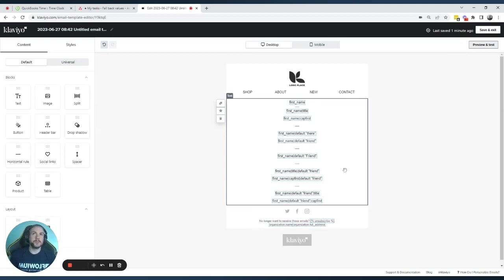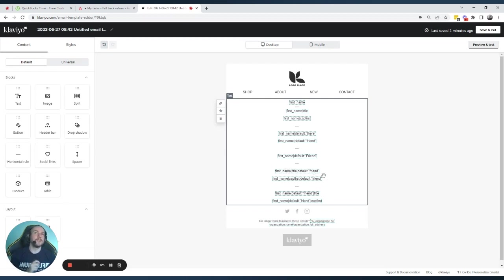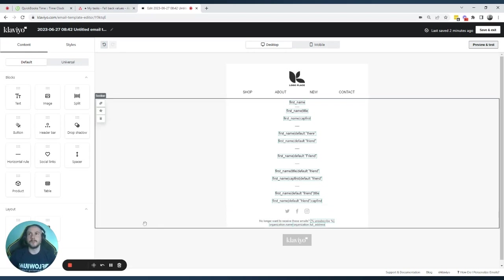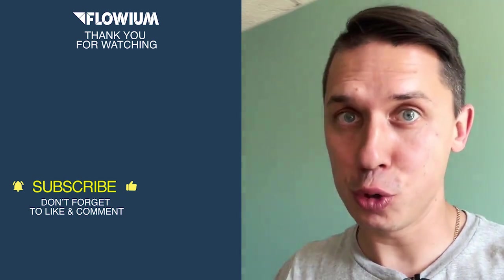So these are about 10 different examples and they all work in different ways. The most optimal depends on what you need. If you add 'first_name|title|default:friend', the first name will be capitalized but the default won't. If you add the title or capfirst after the default, both the first name and the default will be capitalized. Those are the different options — probably a longer video than needed for one simple variable tag, but I hope it's worth it and gives you a better understanding of how to use Klaviyo tags, especially the first name tag.